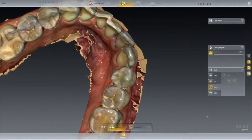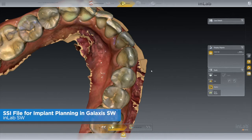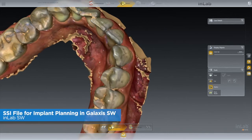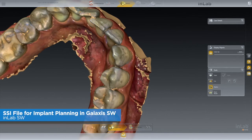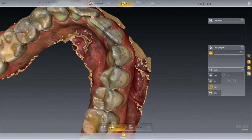Hello everyone, welcome to Tech N2. This is Michael Smith. Today we want to look at how to modify our surface data for creating a SSI file for implant planning in the Glaxis software with an existing tooth in place.